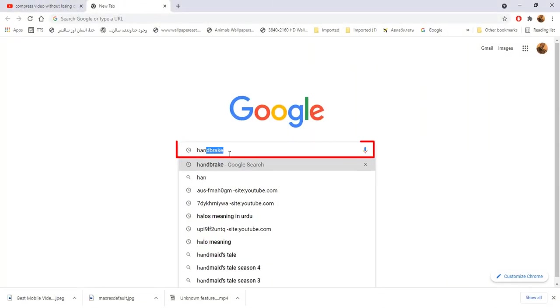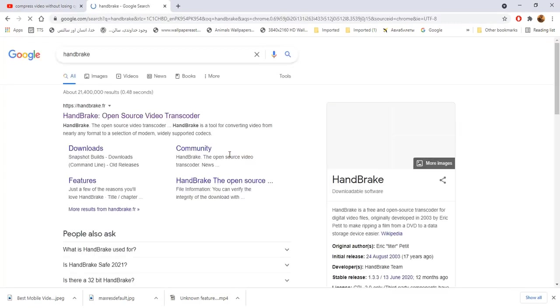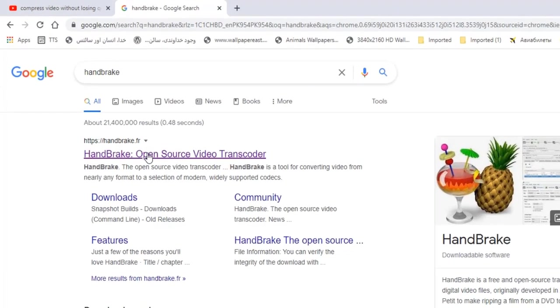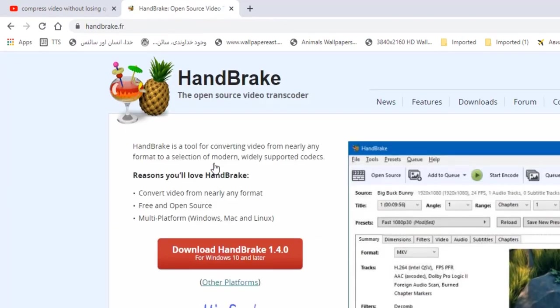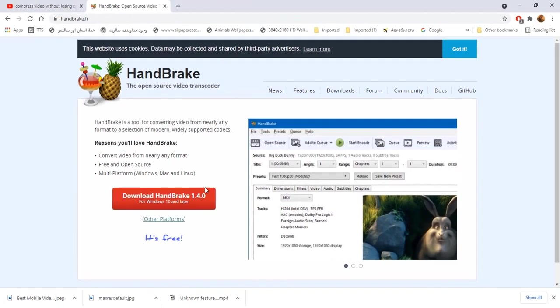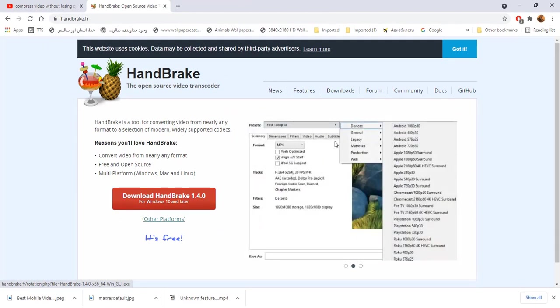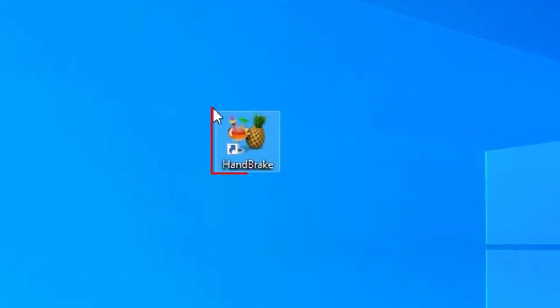Open Google and search a software. Name of software is Handbrake. Handbrake software is open source video transcoder. Open the site and download. It is free to use. Download it and install on your system.